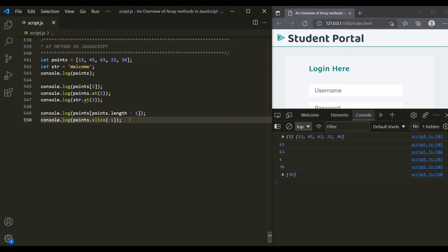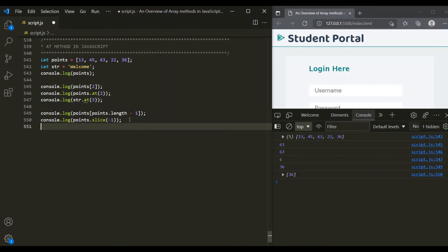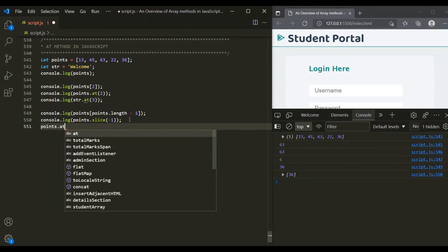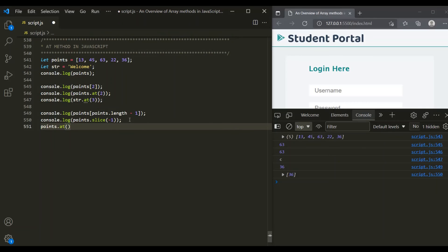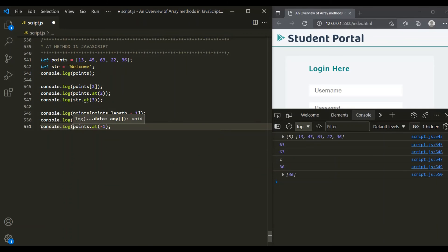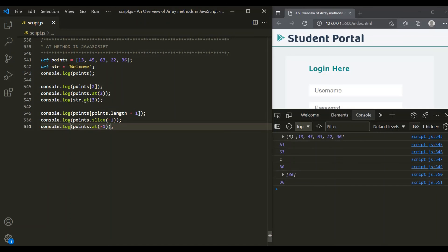But now what we can do is use the at method to achieve the same thing. On this points array, let's call the at method and pass minus 1. When we pass minus 1, this at method will return the last element from the points array. And here you can see it has returned the last element from the array when we pass minus 1.